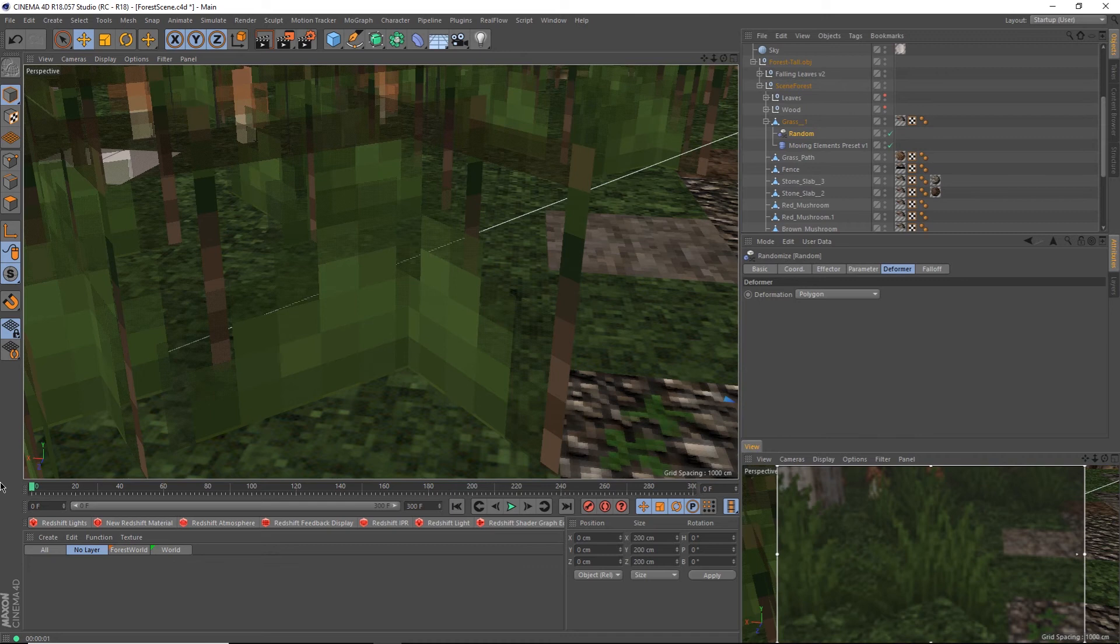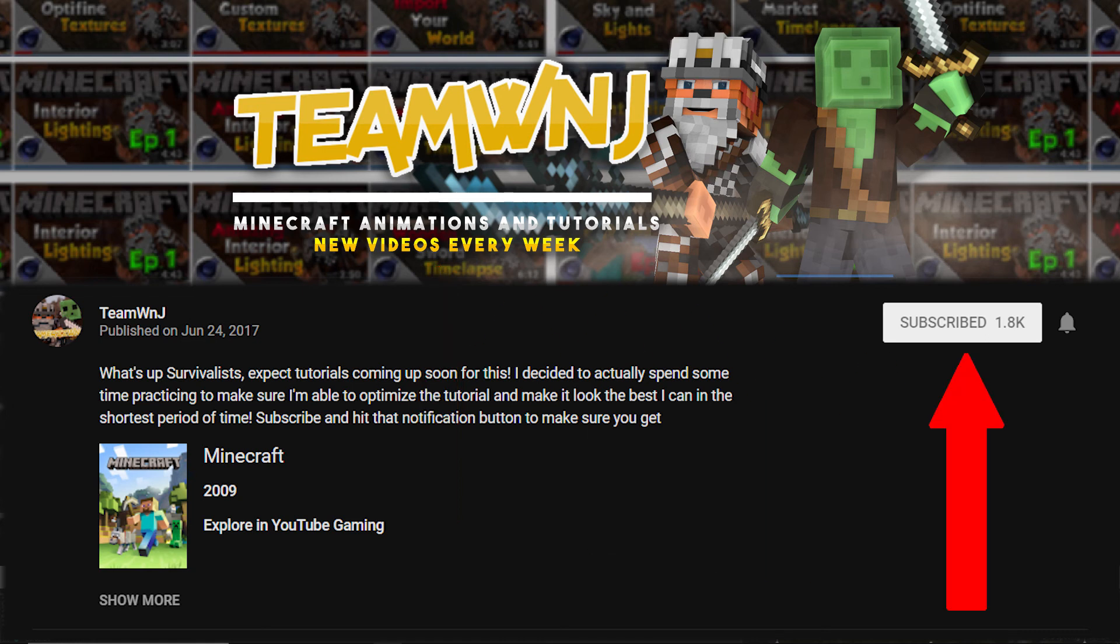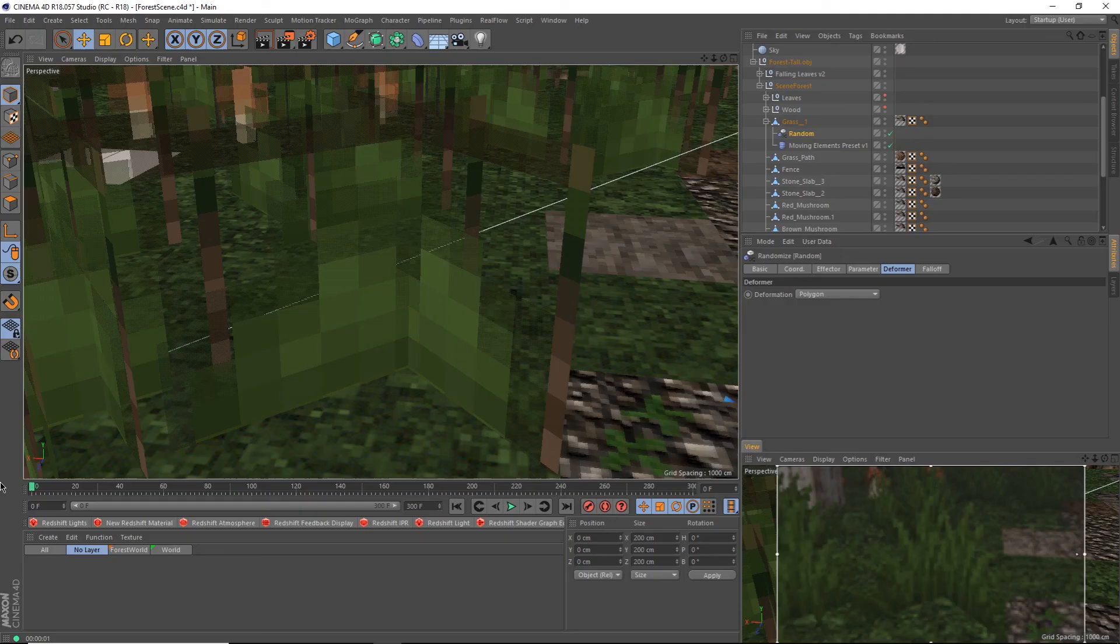Hey, I make videos and tutorials every Monday to help you improve your Minecraft animations. I'm also going to try to start doing double uploads every week, so look out for Thursdays too. Make sure to subscribe and hit that bell icon so you don't miss out.